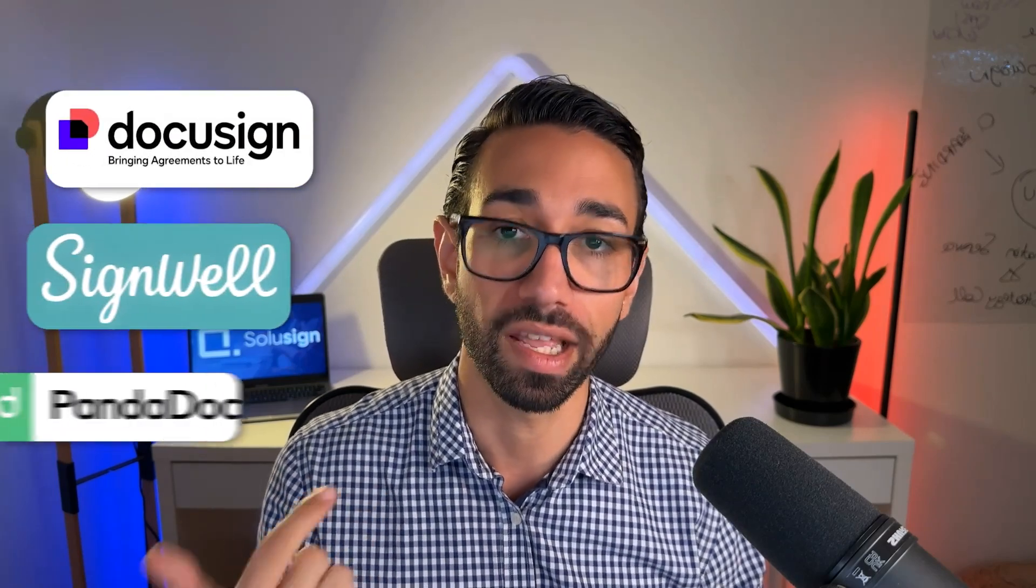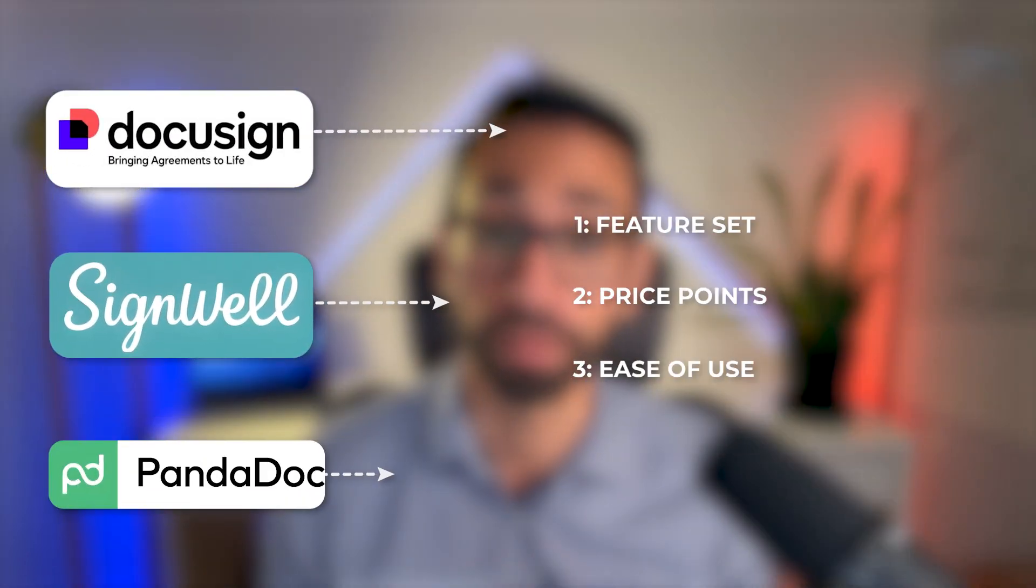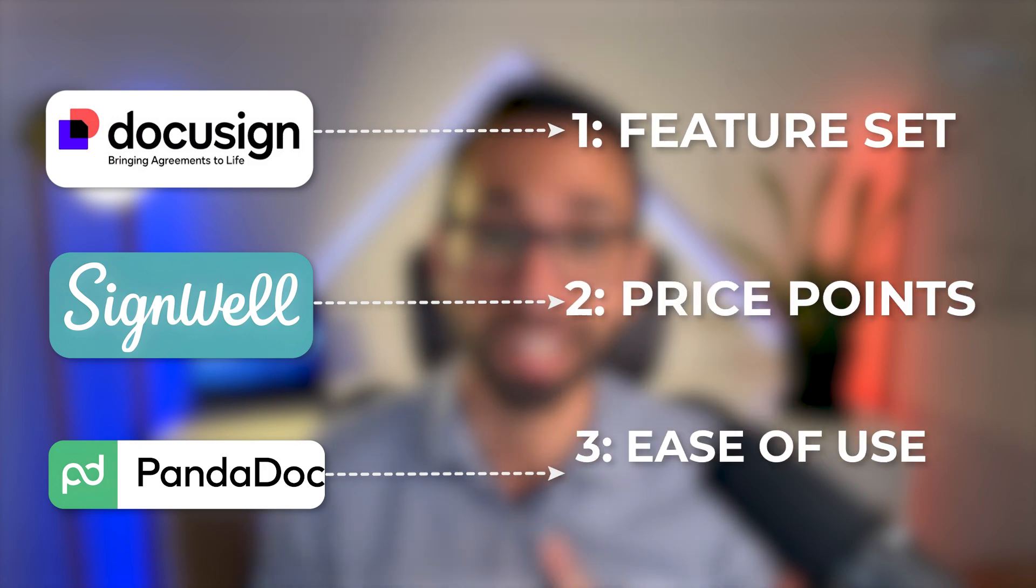In the previous video, I reviewed three e-signature products: DocuSign, SignWell, and PandaDoc, from three different perspectives: Feature Set, Price Point, and Ease of Use.